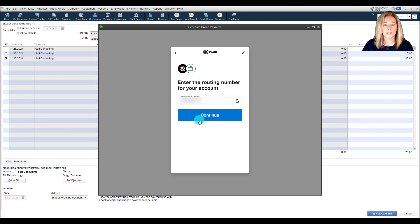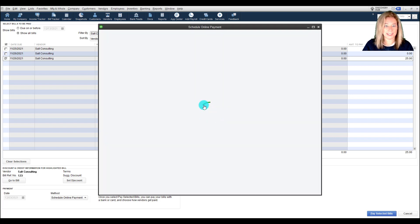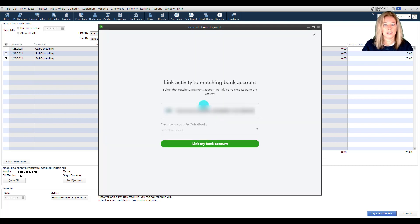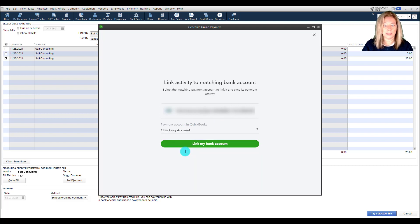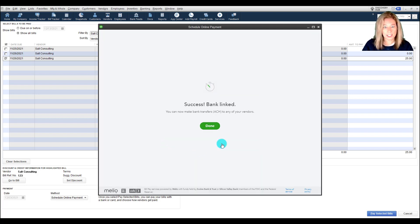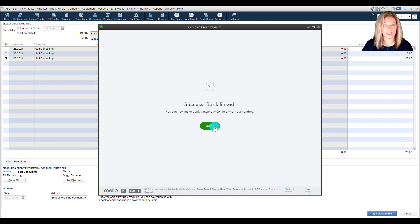Once that is completed, you will get a success message that your account has been successfully linked to Melio. For future transactions, your selection will be kept so that you don't need to enter your details again.